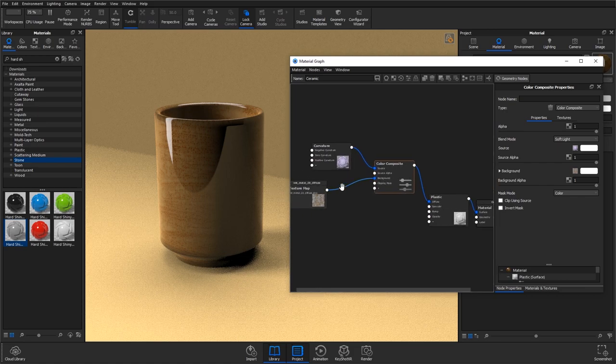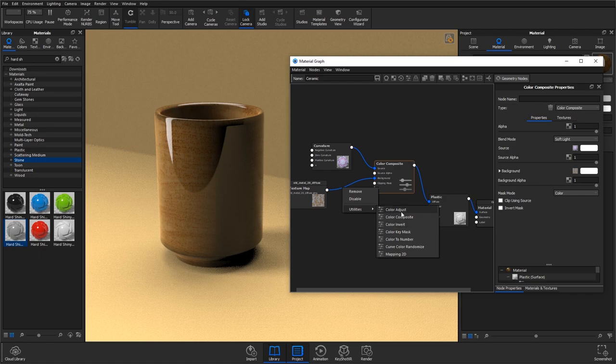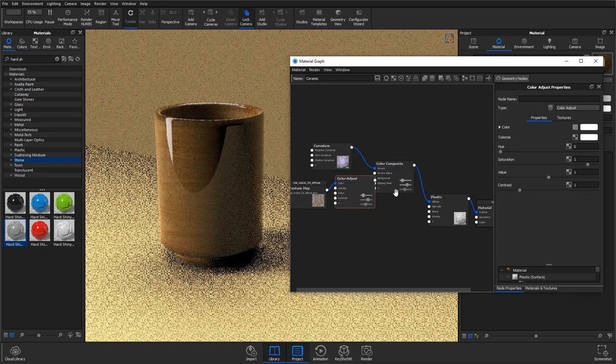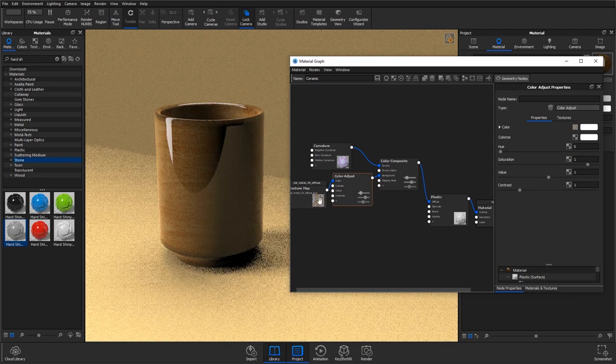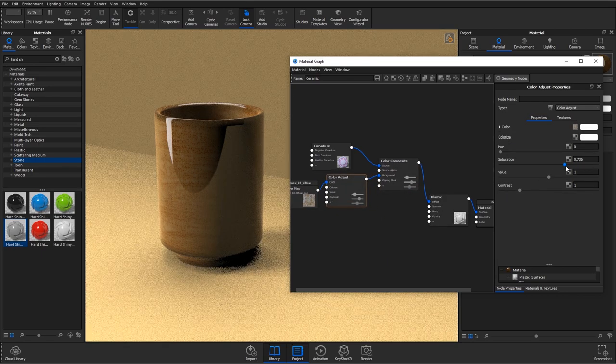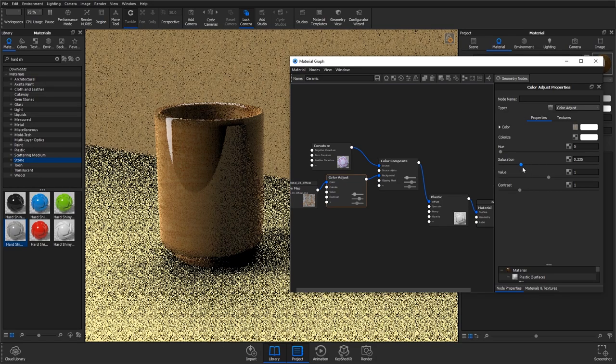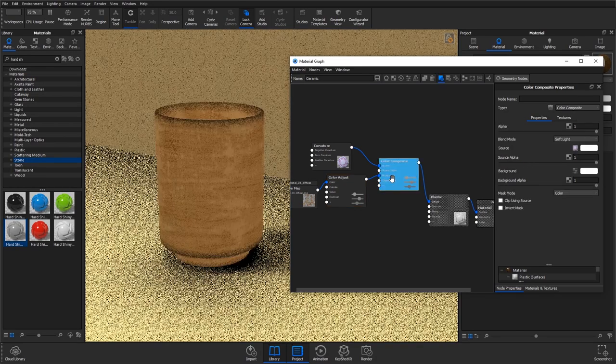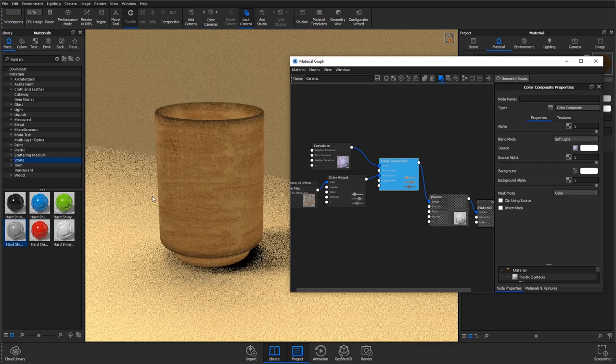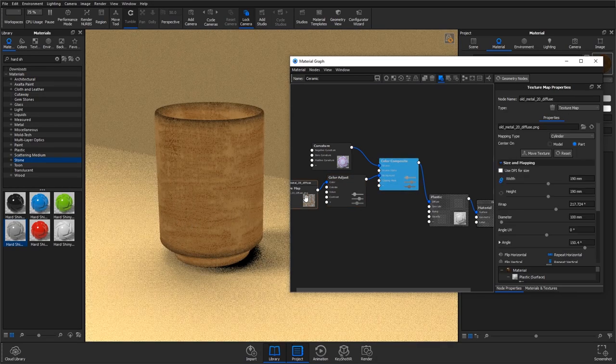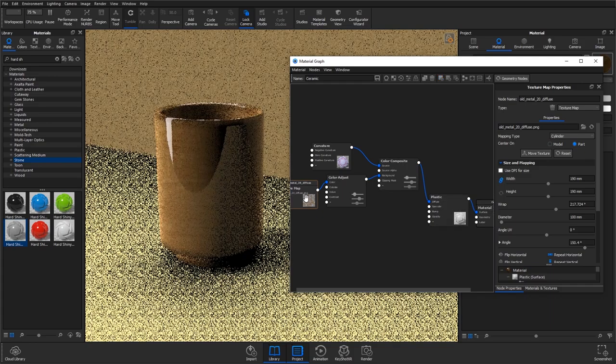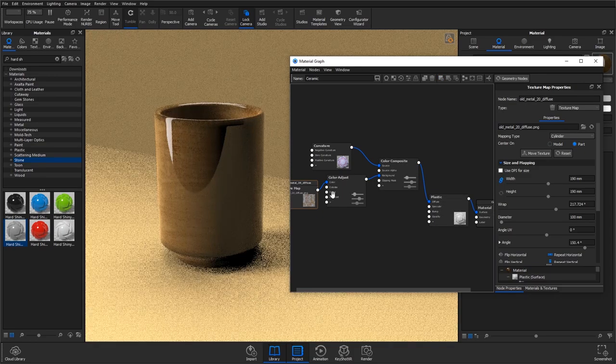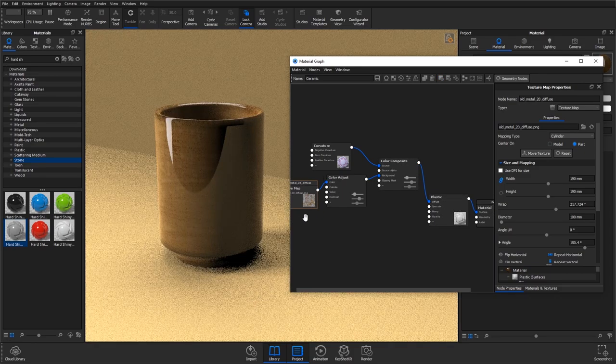I'm just going to add in a colour adjust in between the colour composite and the texture and bring out the saturation. So we don't want it to pick up the yellow, essentially, and that's important if you're using a texture with some crazy colours in here.